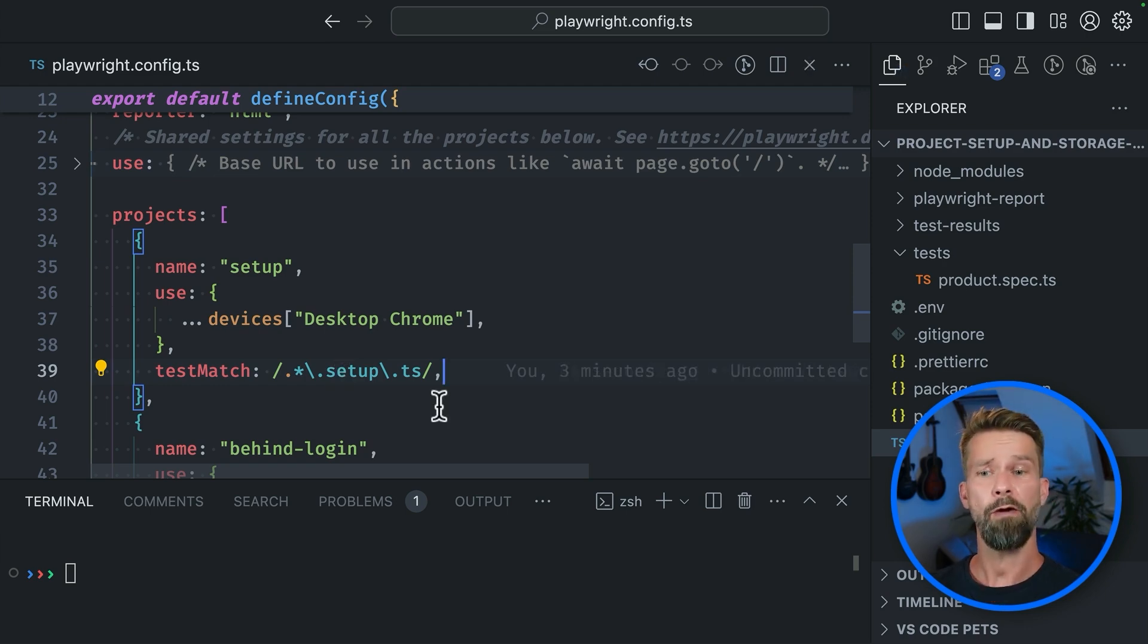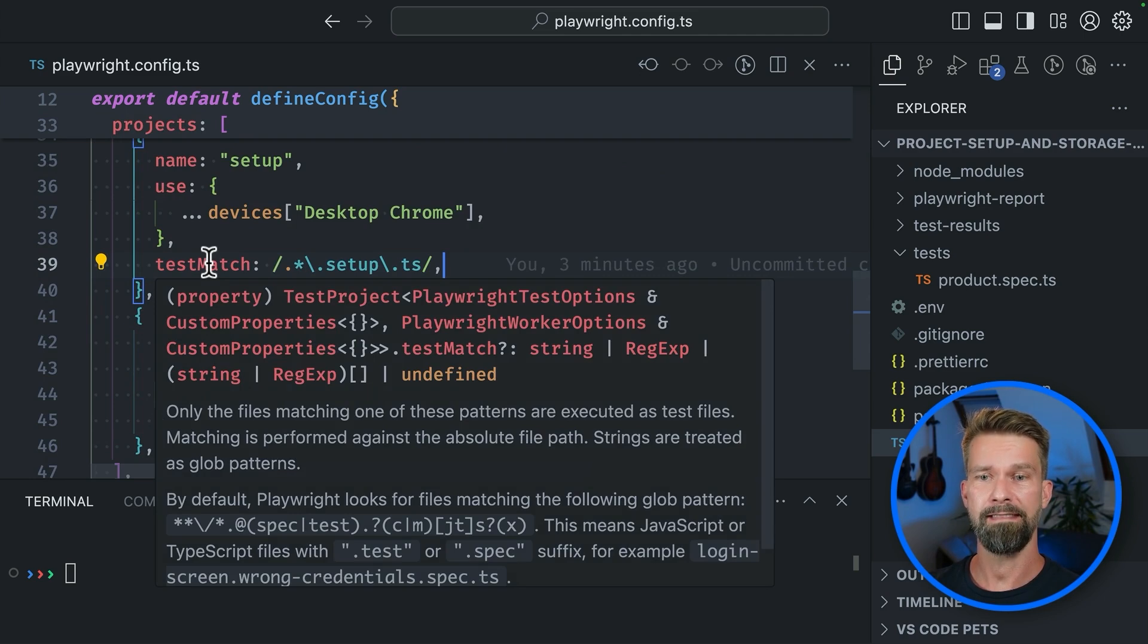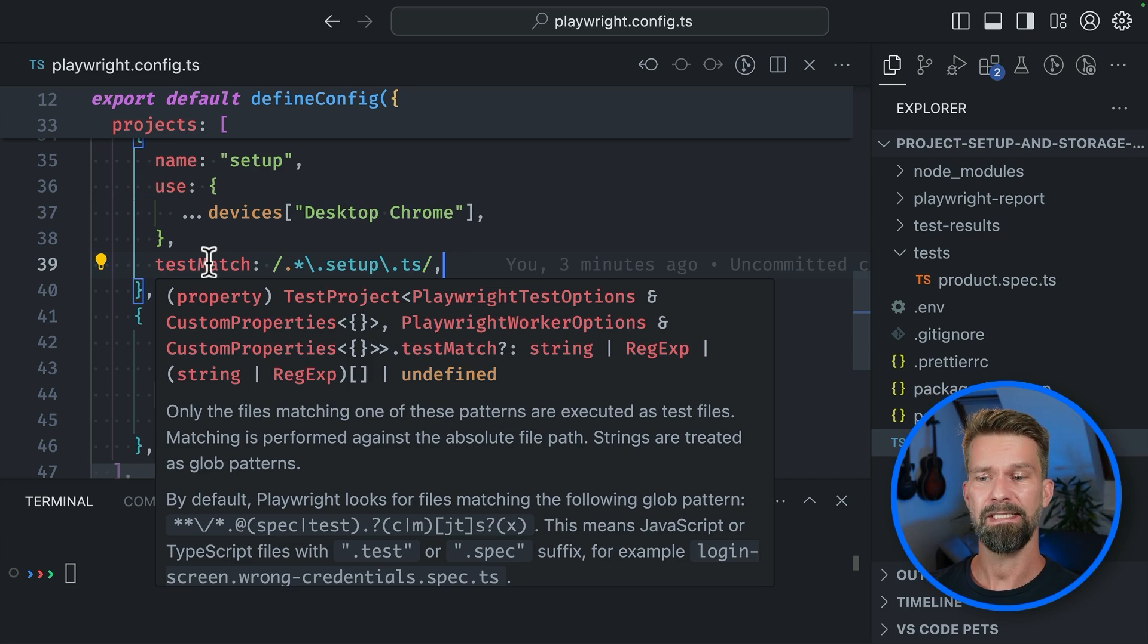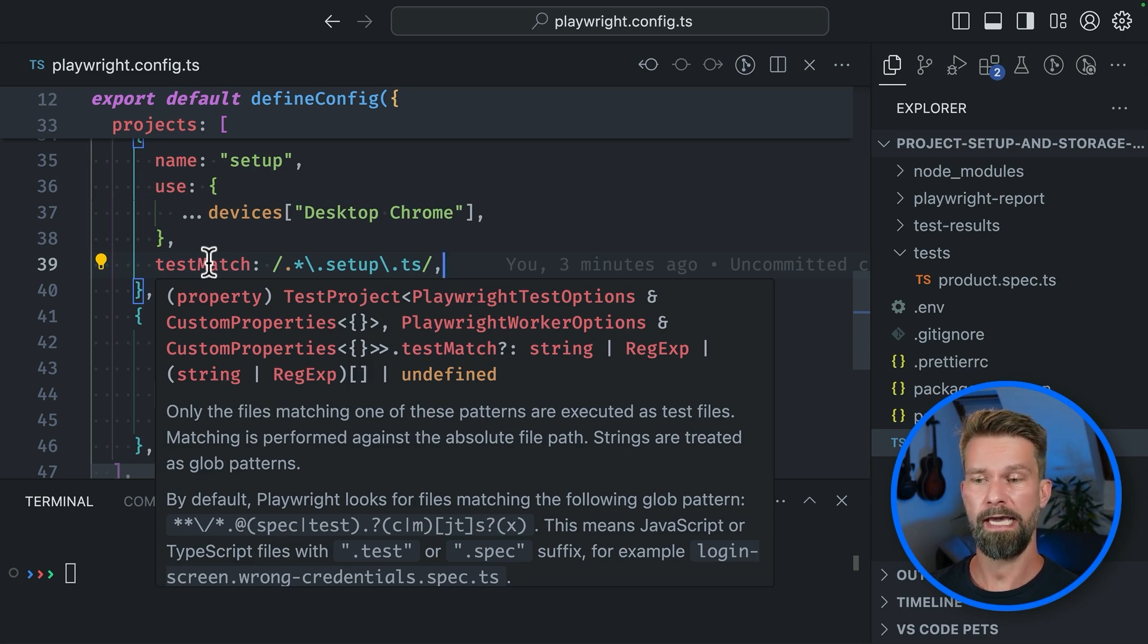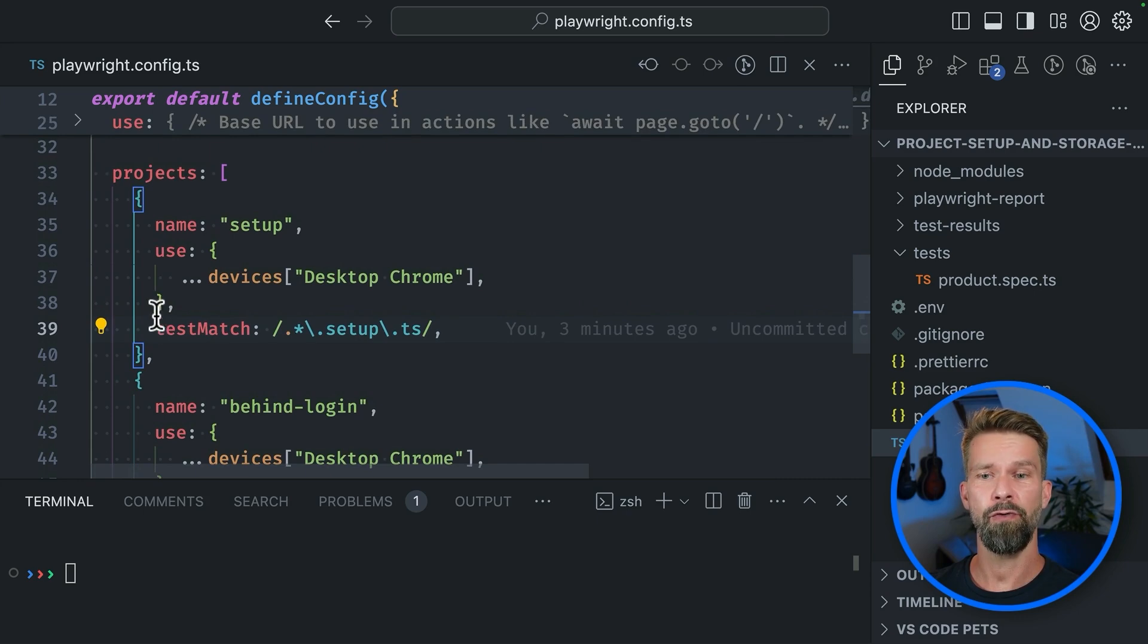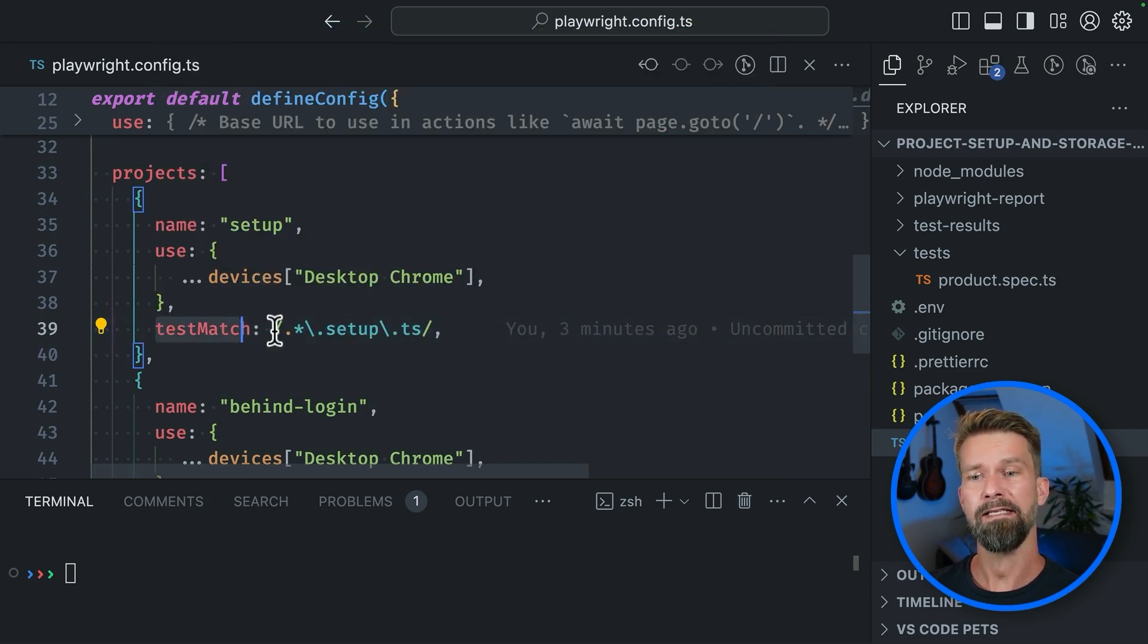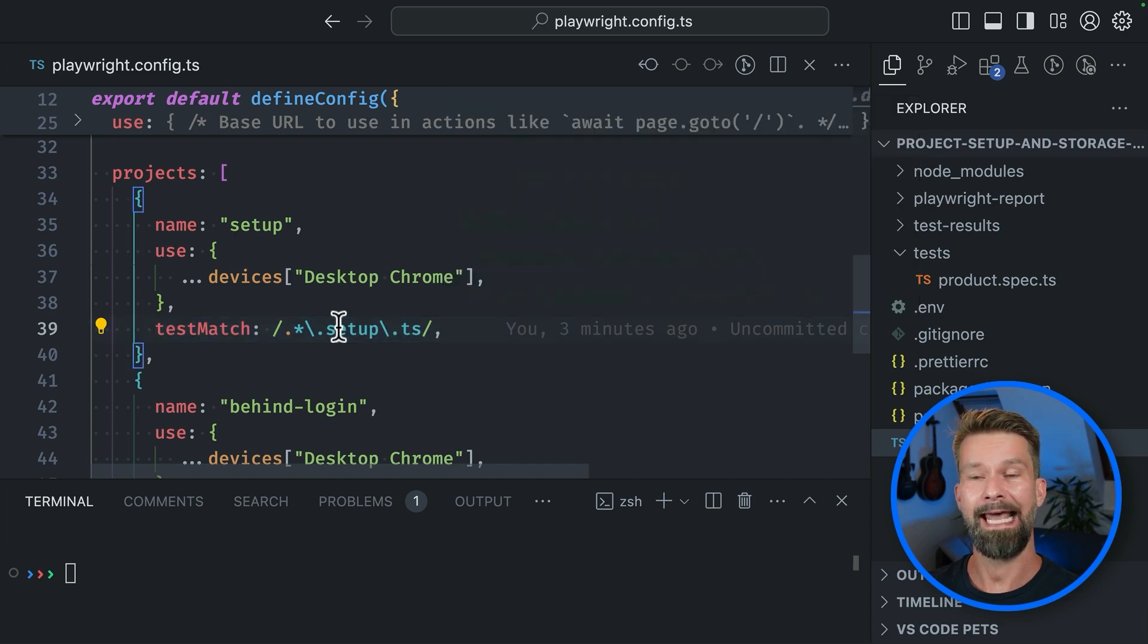So we have now two projects. We have BehindLogin that uses the test match default property, which is spec.ts.js or something in that area. And we have our new setup project that is only running files that end with setup.ts.